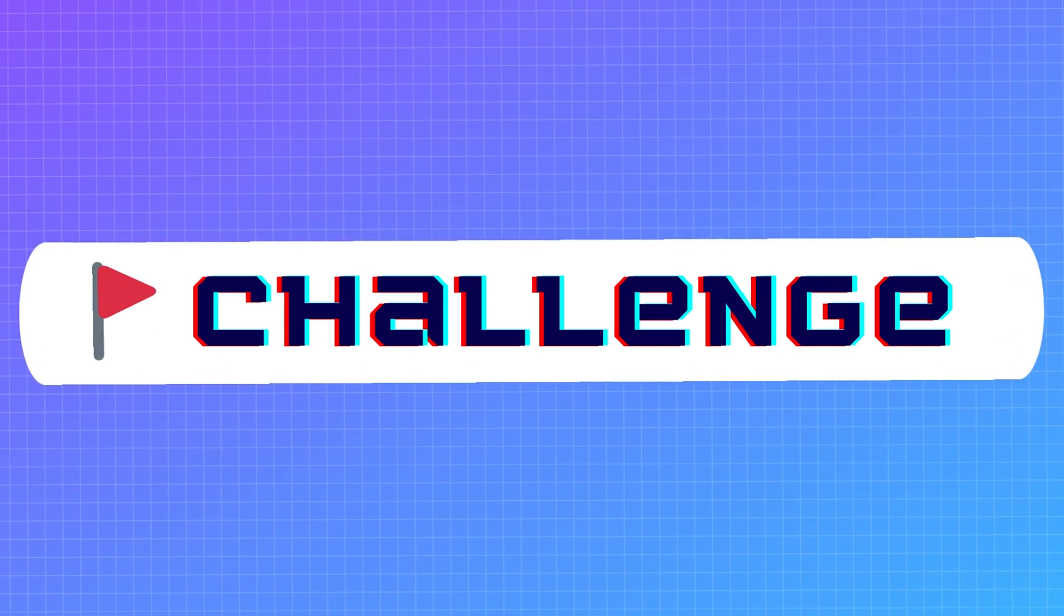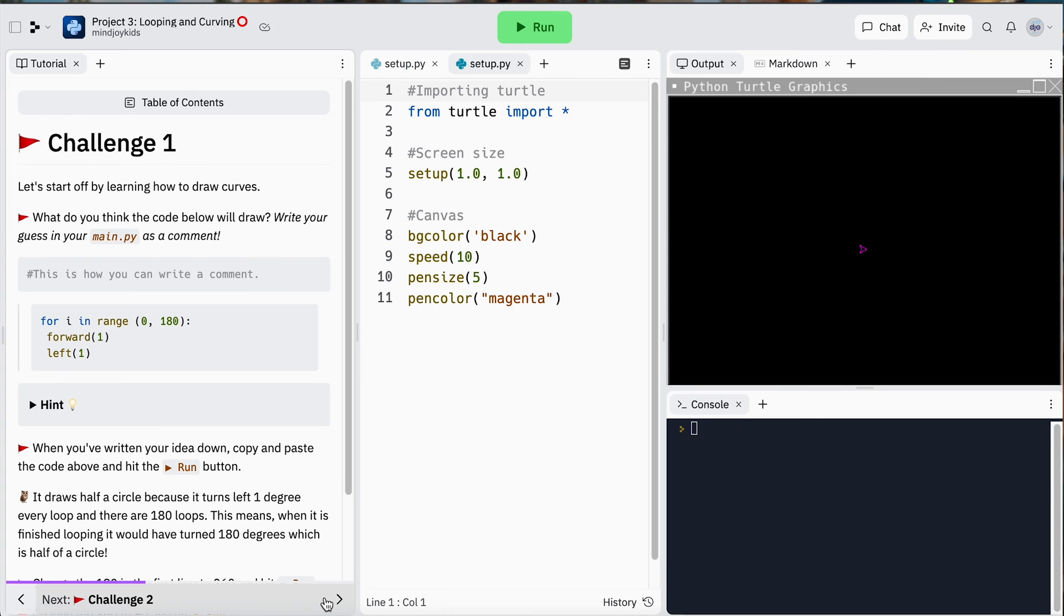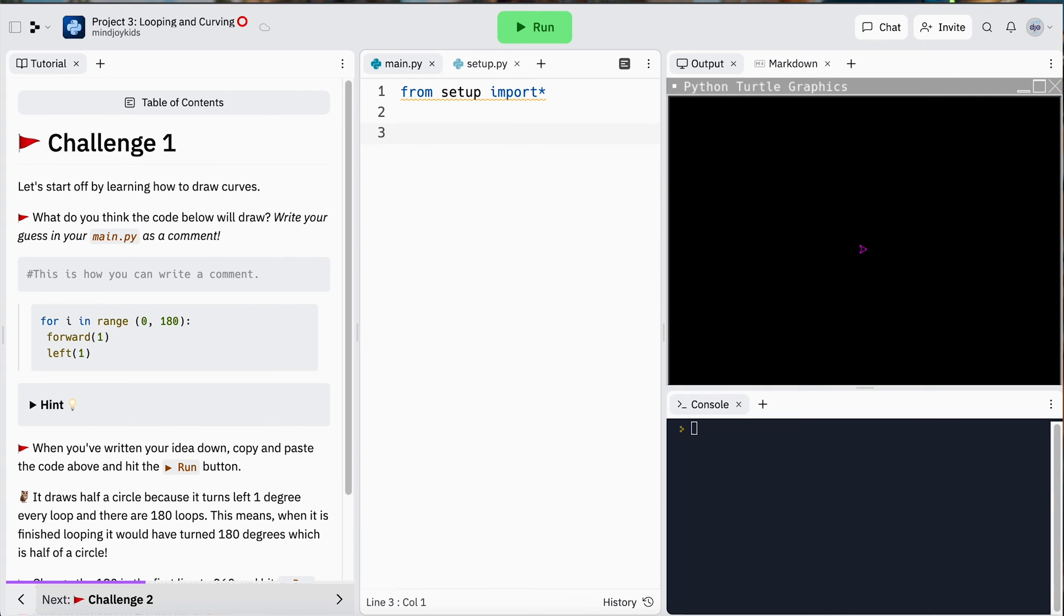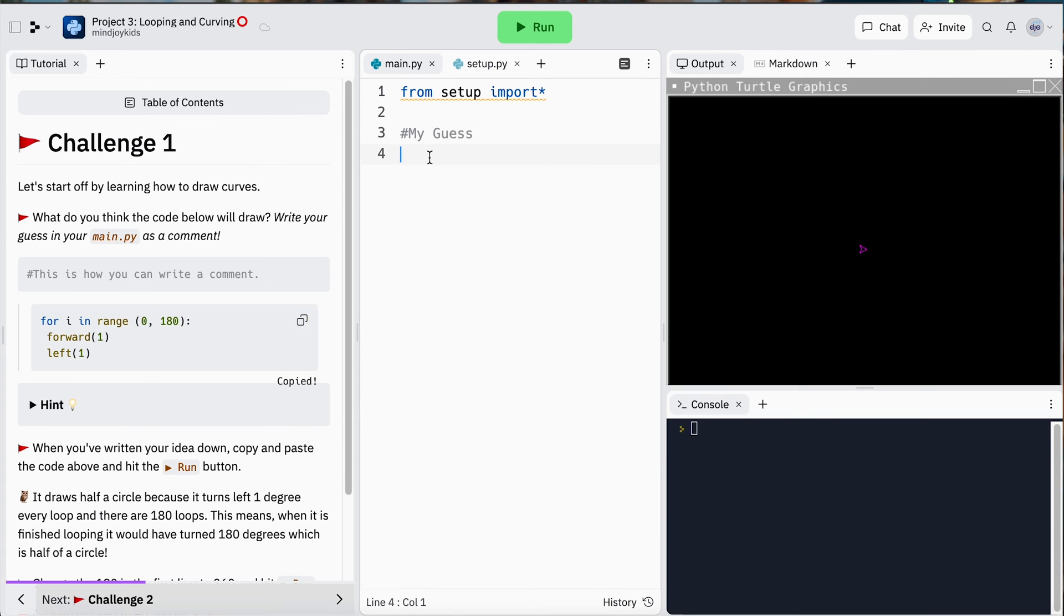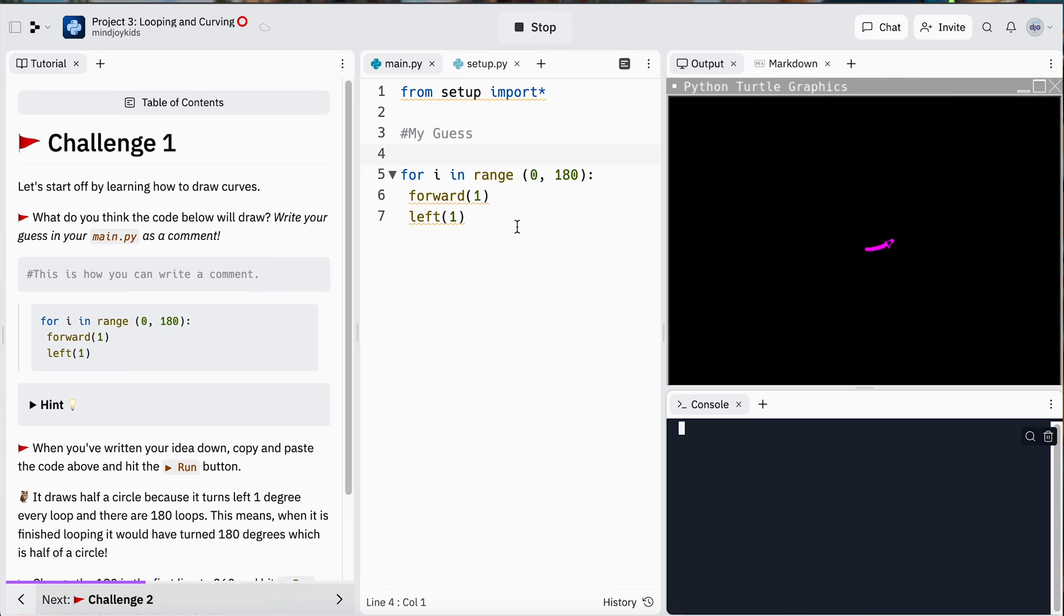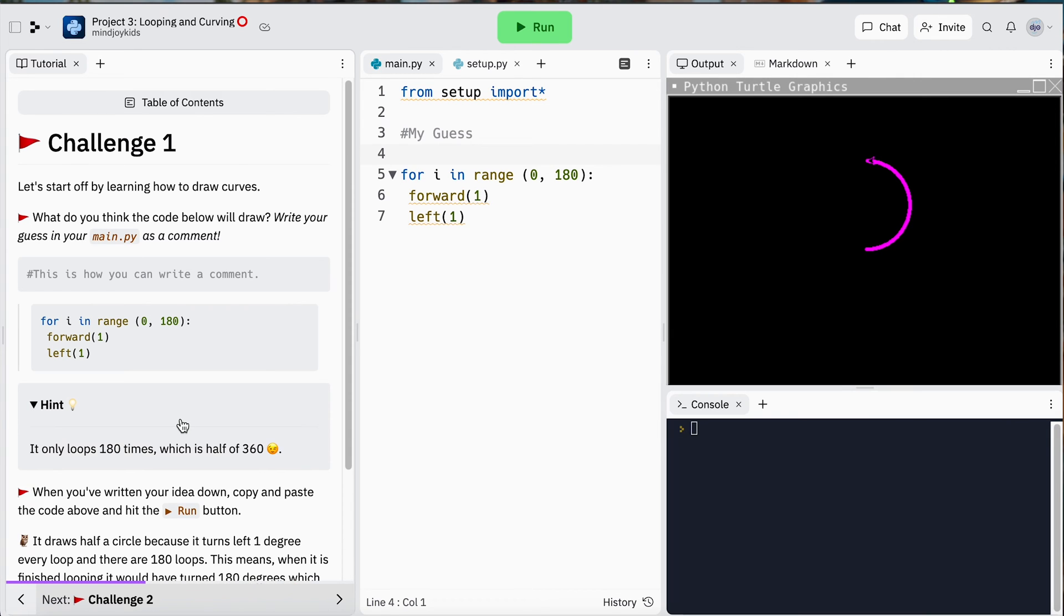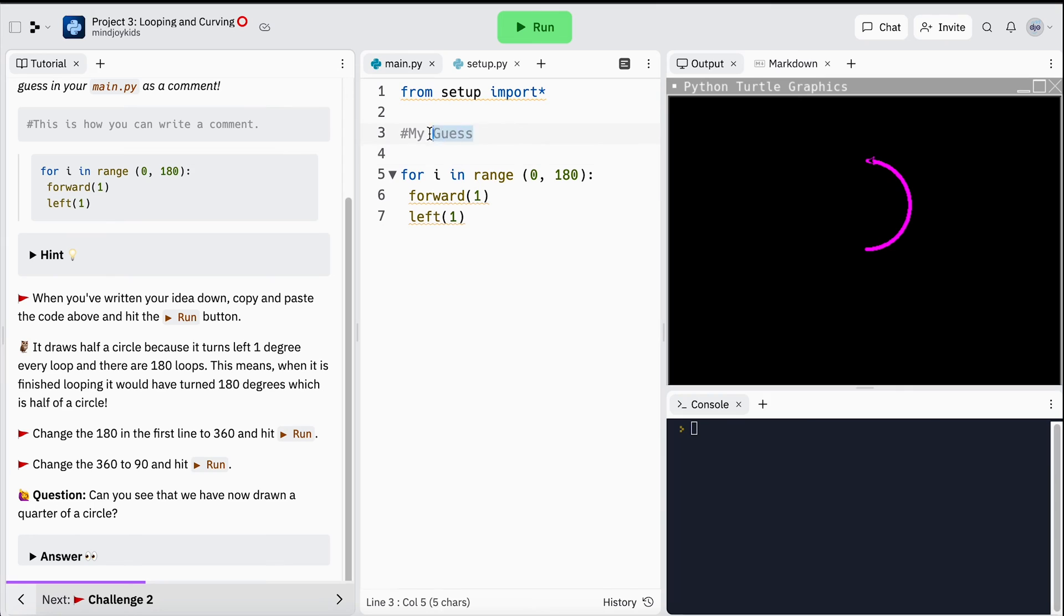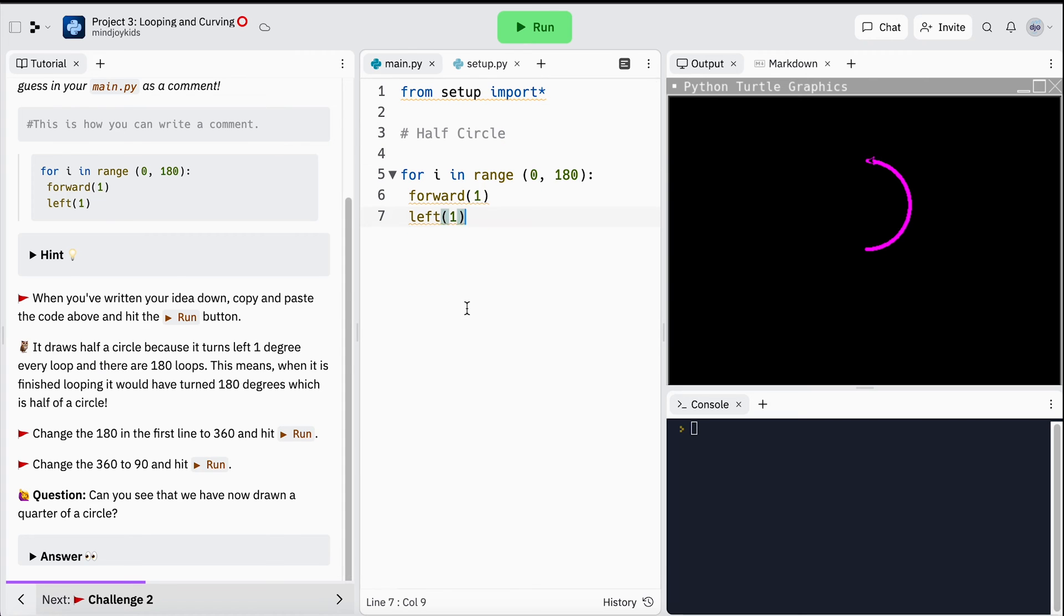Challenge one: let's start off by learning how to draw curves. What do you think the code below will do? You can write your guess in your main.py and leave a comment. When you've written your idea down, you can copy and paste and hit the run button to see if your code snippet did as you expected. Wow, that's so cool! It's created a half circle. It only loops 180 times, which means it is half a circle or half of 360 degrees.